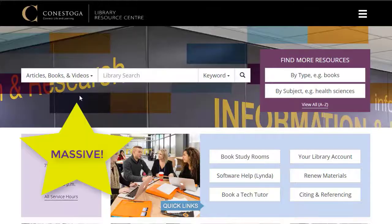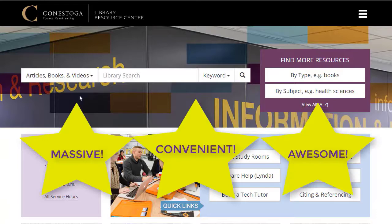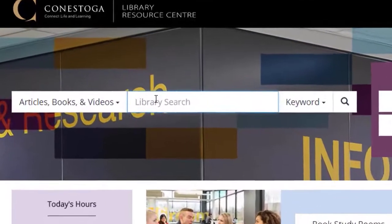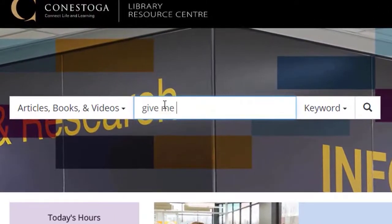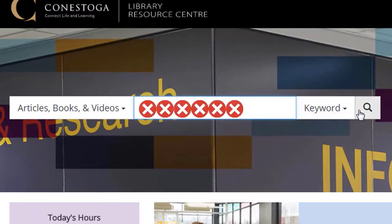Great! End of tutorial, right? Why go further? Well, even though it's a massive search tool and convenient and just basically awesome, this search tool doesn't even search all databases available to you through the library. There's a lot of content you won't find when searching it.